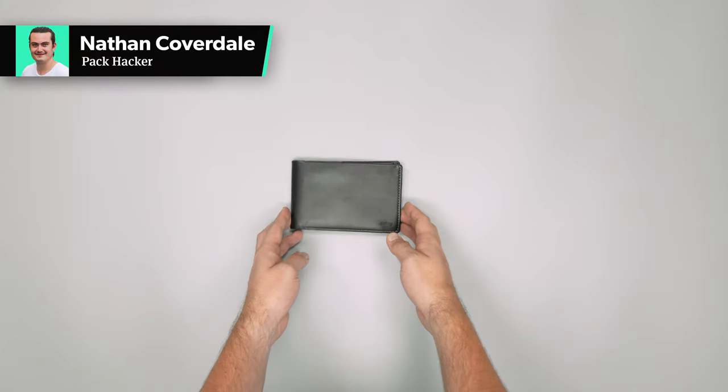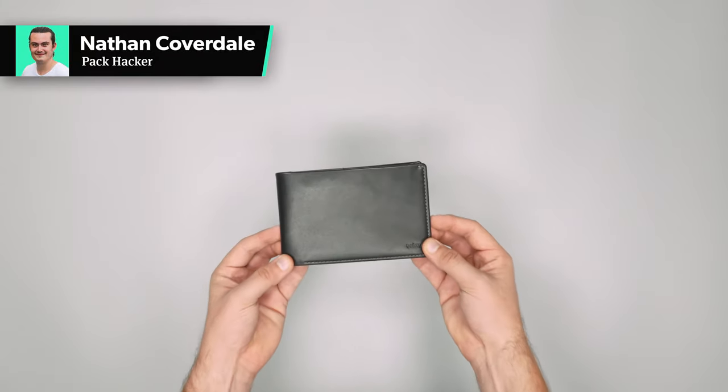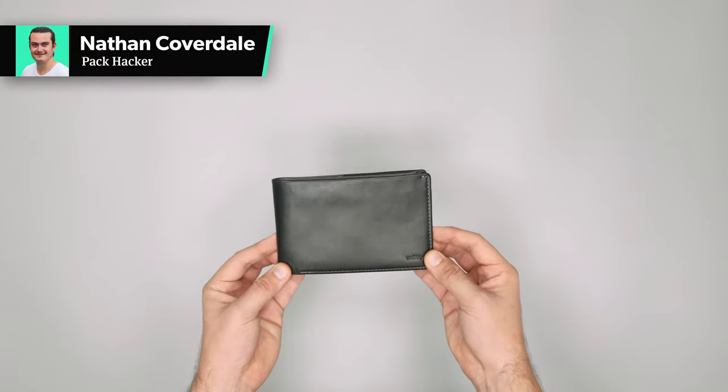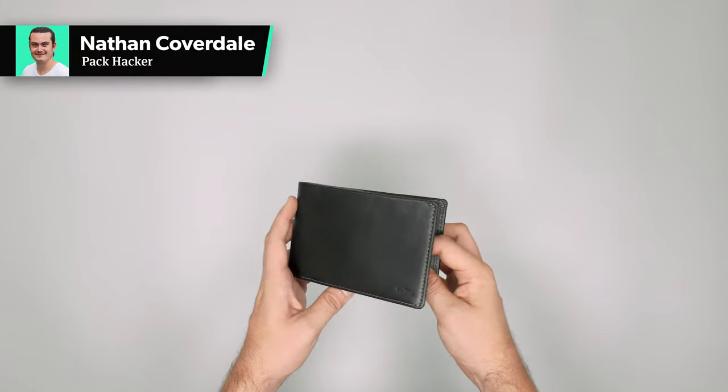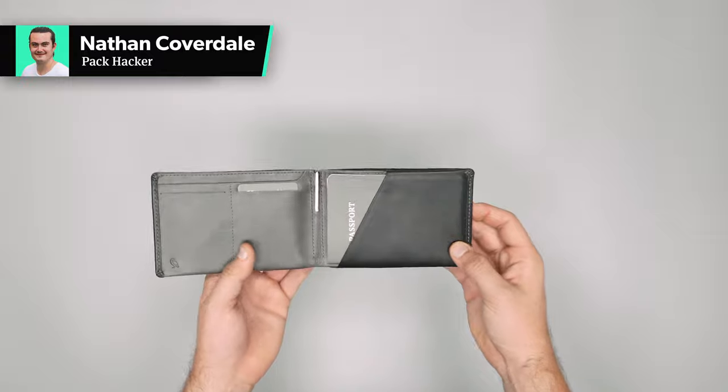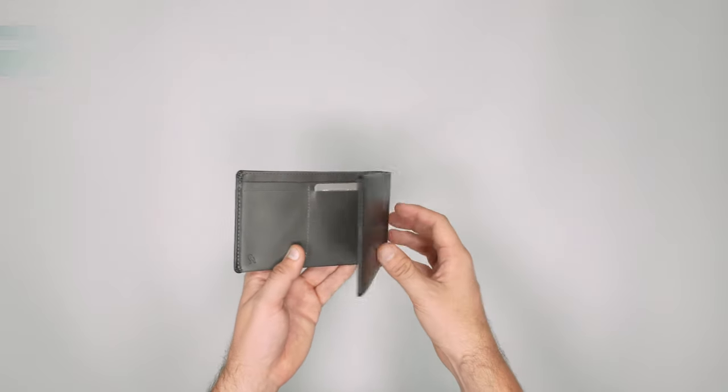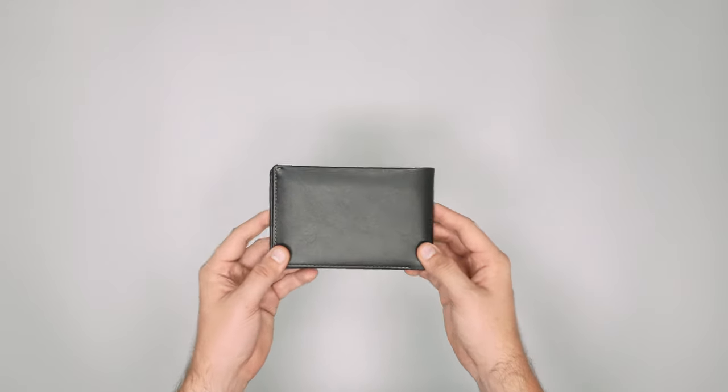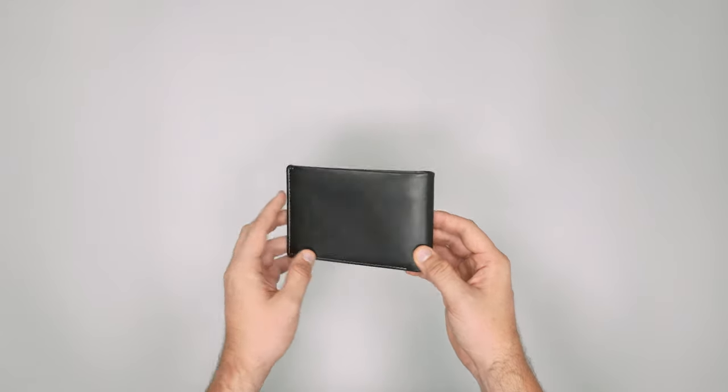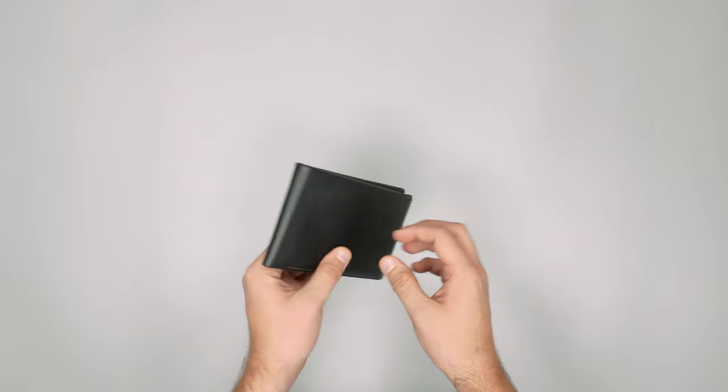In this video we're going to be taking a quick look at the Bellroy Travel Wallet. Head on over to packhacker.com for more information, link in the description below.